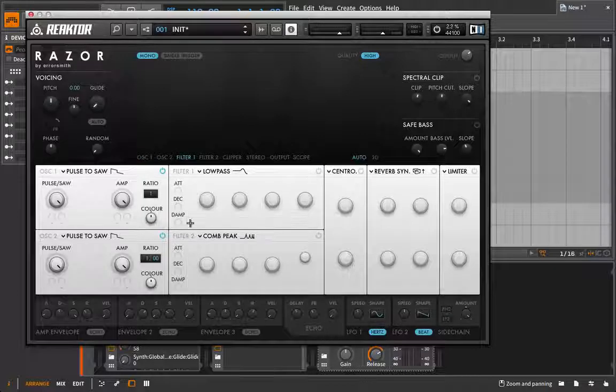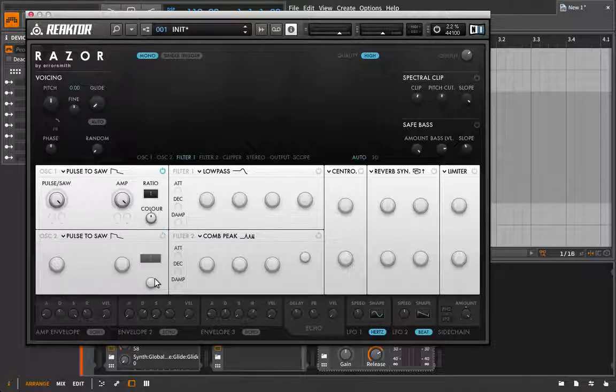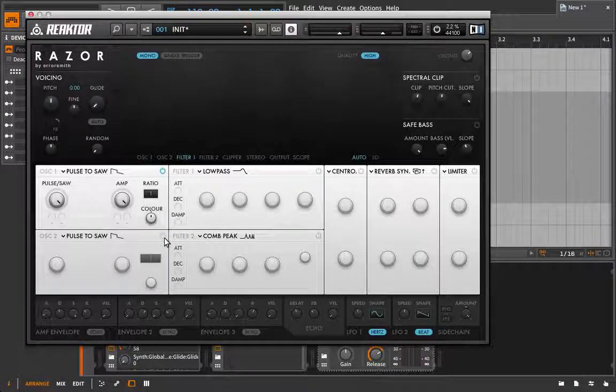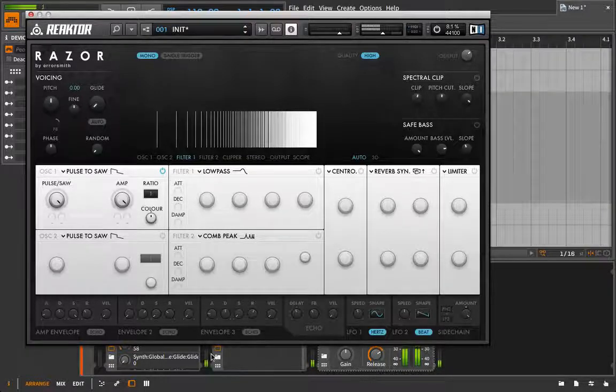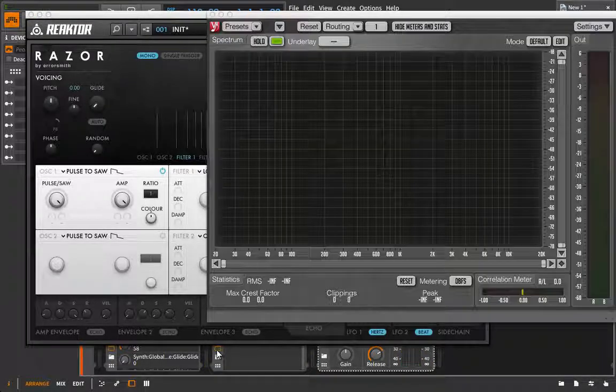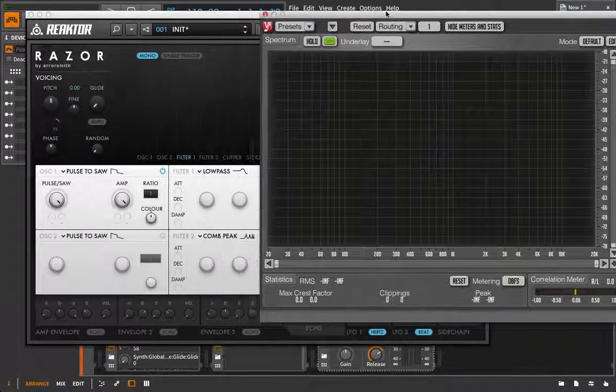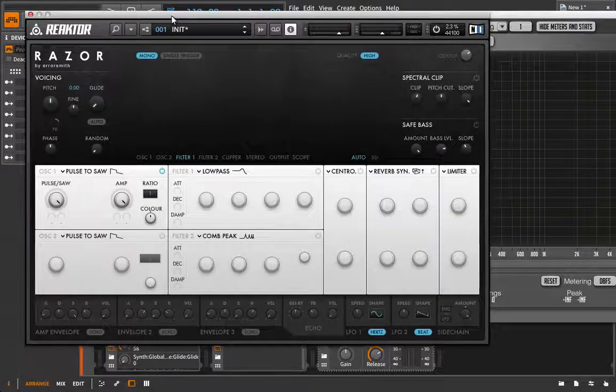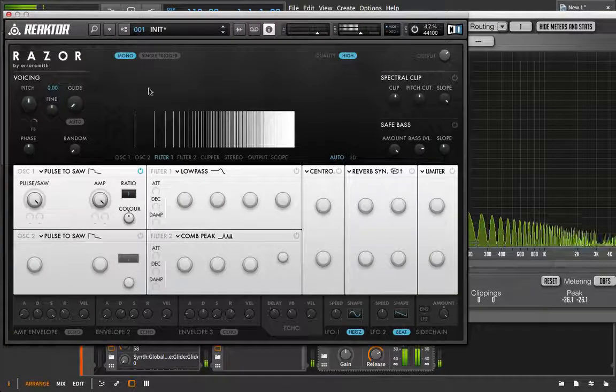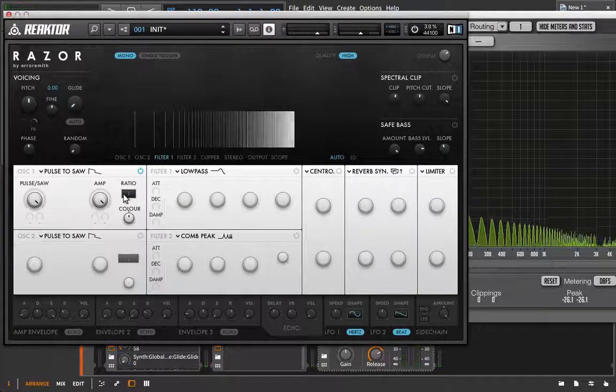So I'm going to turn off the filter, turn off this second oscillator, and what we have to start is just a saw wave. We can load up our spectrum analyzer as a reference if we need it.